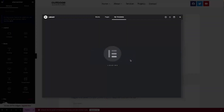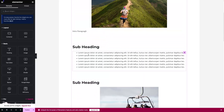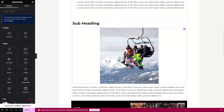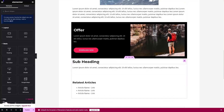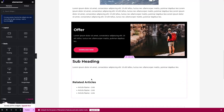From My Templates, click on the template we created — Blog Template — click Insert, then Apply. You'll now see all the things we created in our template: the image, the intro paragraph, the subheading, the list, another subheading, the image, the paragraph, the offer section, and more. Everything we created in the template is available here in our blog post.